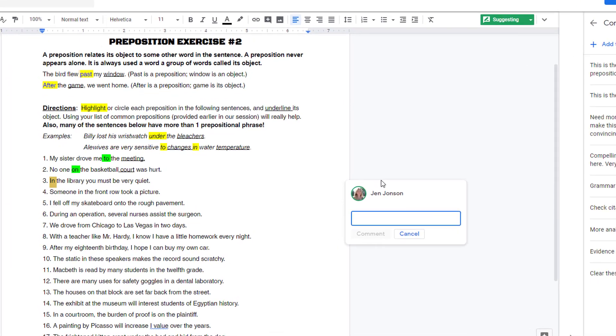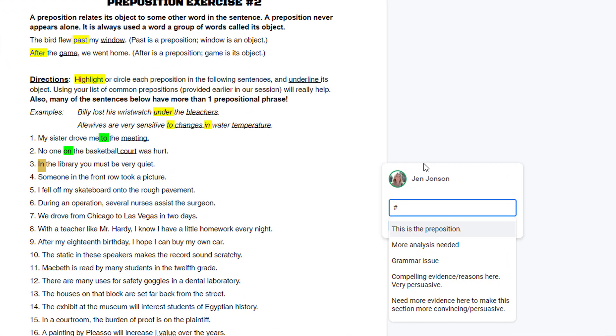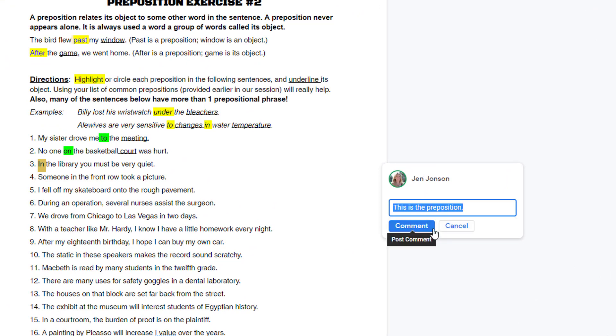If you enter a hashtag, a list of your most recently used comments will appear, and you can choose the appropriate one.